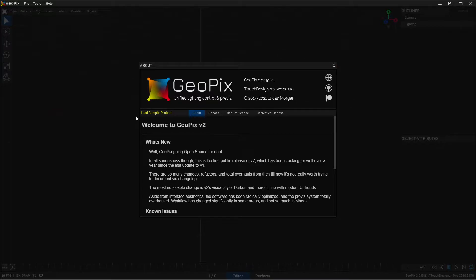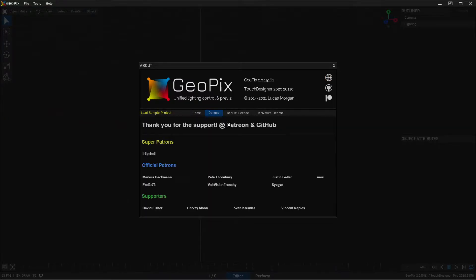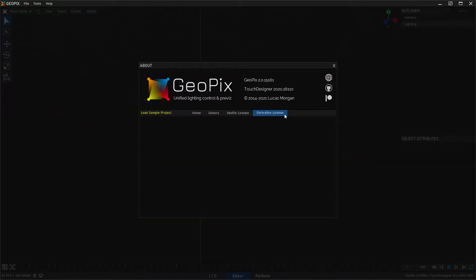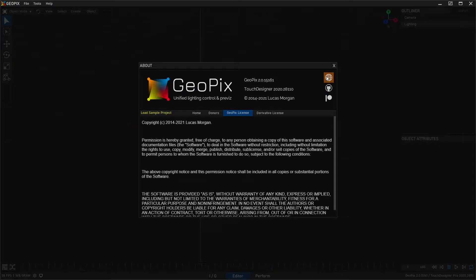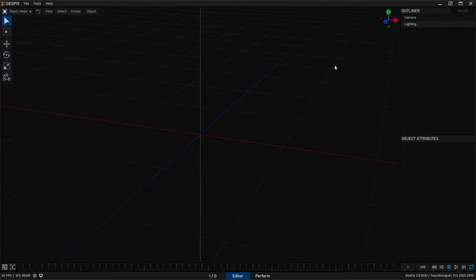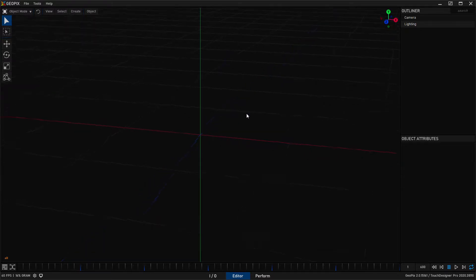When you start Geopix you're going to be greeted with a screen like this — it's the about page, kind of a splash screen. You have a few buttons here, you can check out the donors license, and there are a few buttons for the Patreon, GitHub, and website. To get out of here all you have to do is click anywhere in the gray or just click the X.